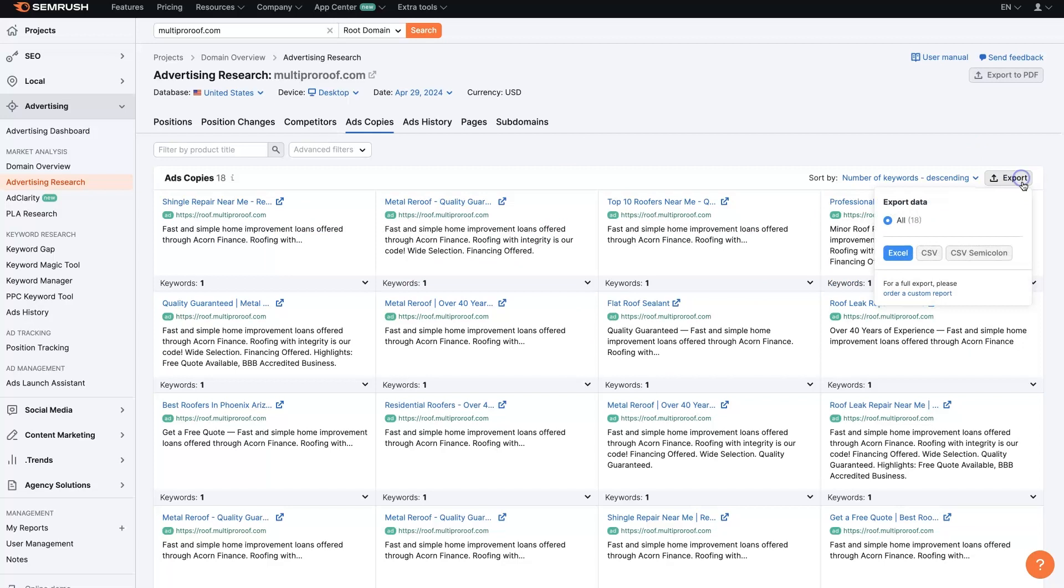And then, of course, you can export this into an Excel file, which I find quite helpful because then it's going to give you all of the headlines and descriptions and URLs and everything for all the ads.